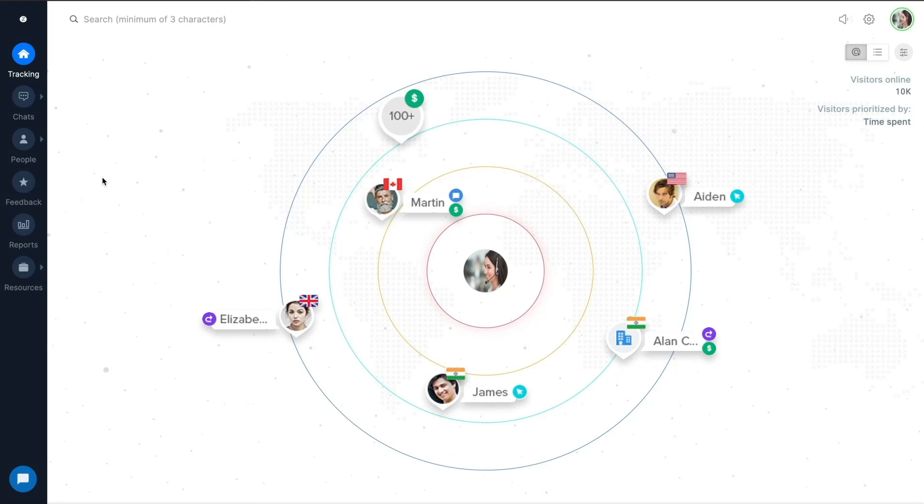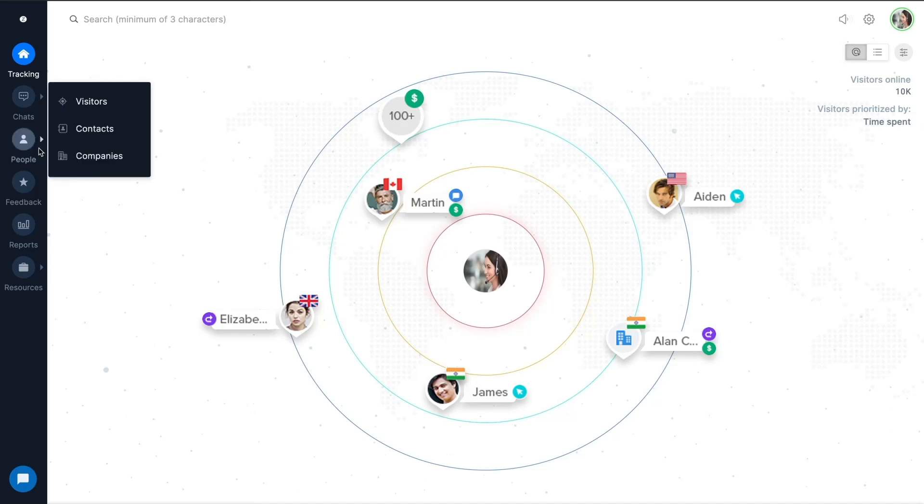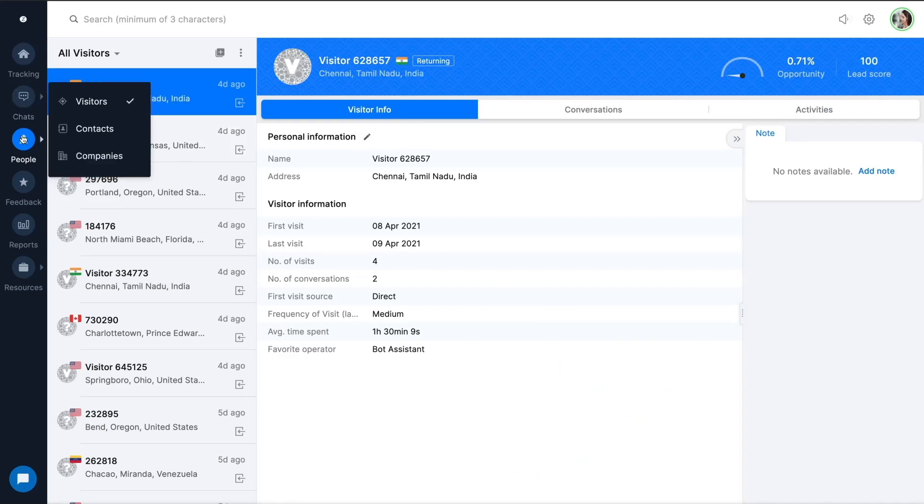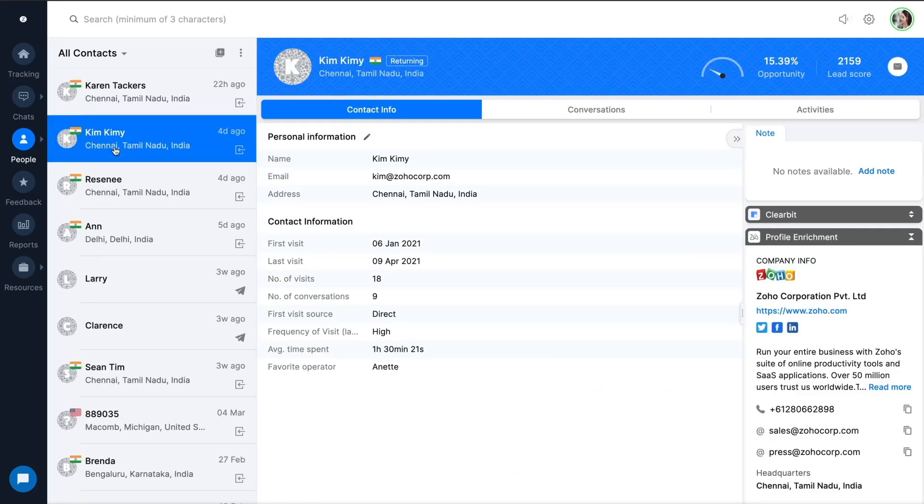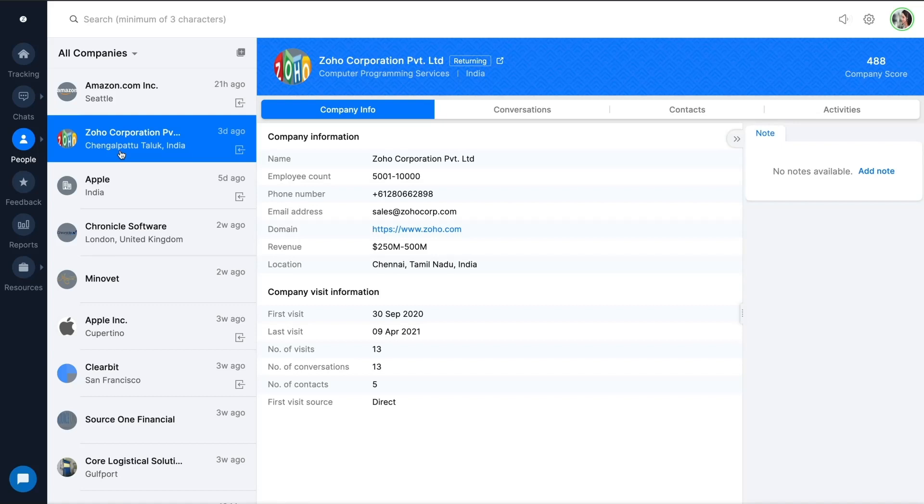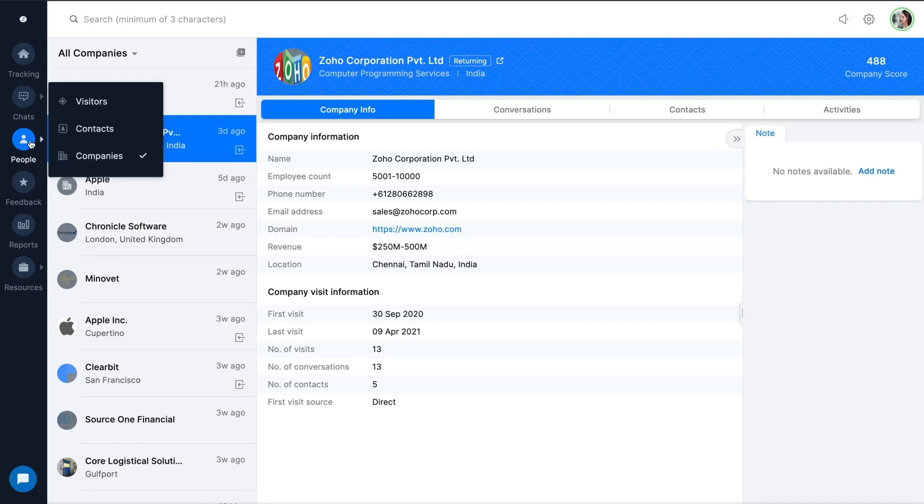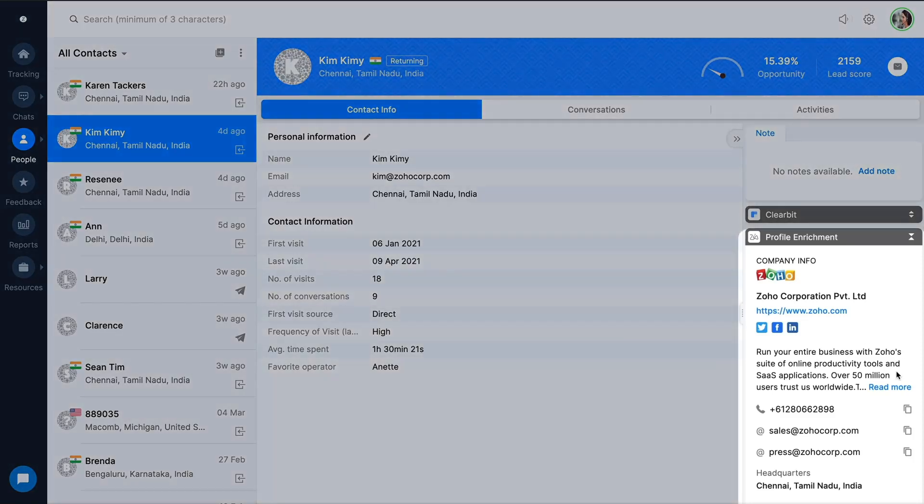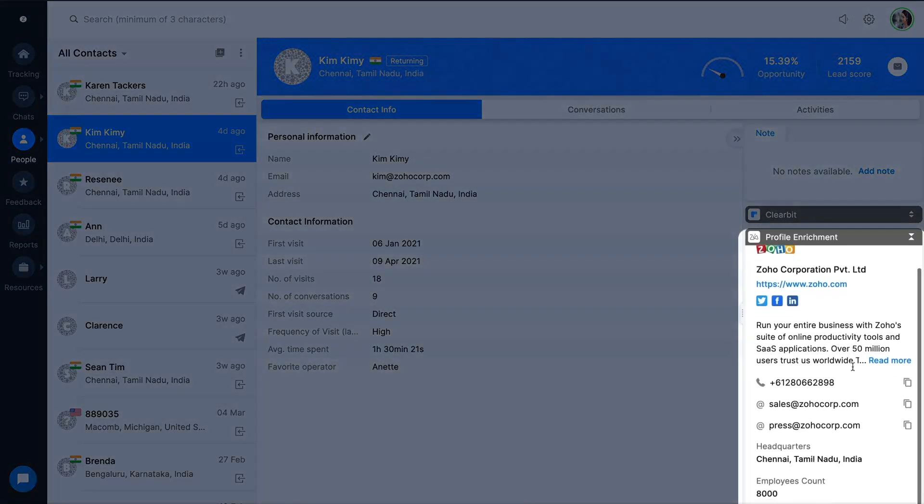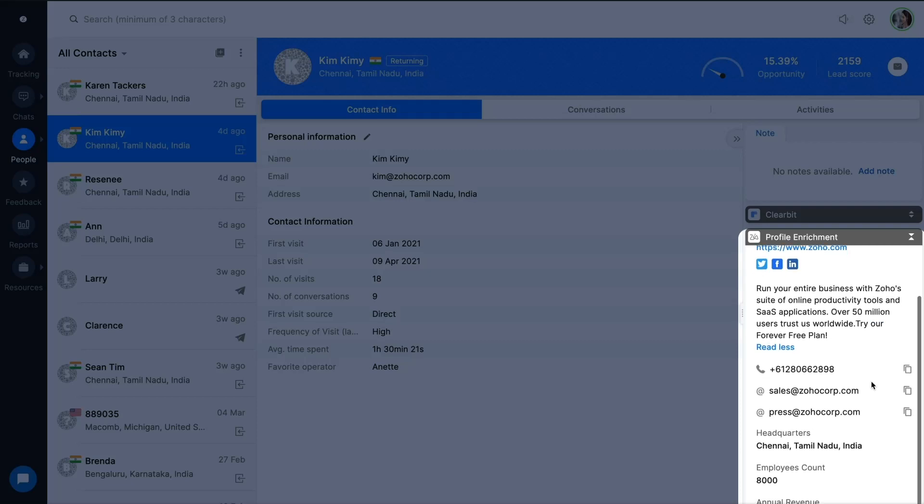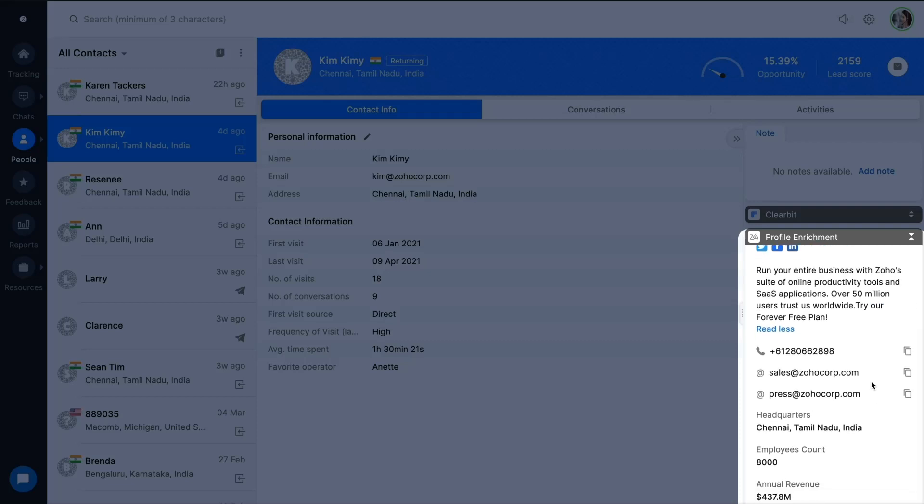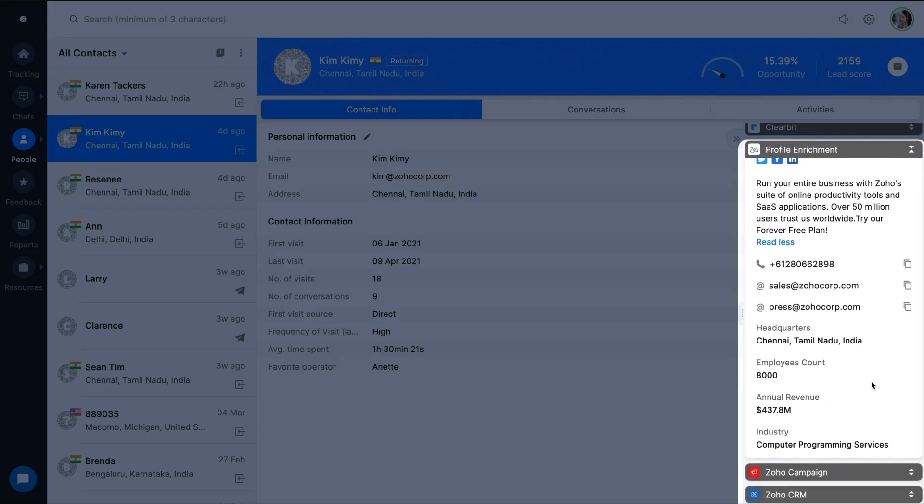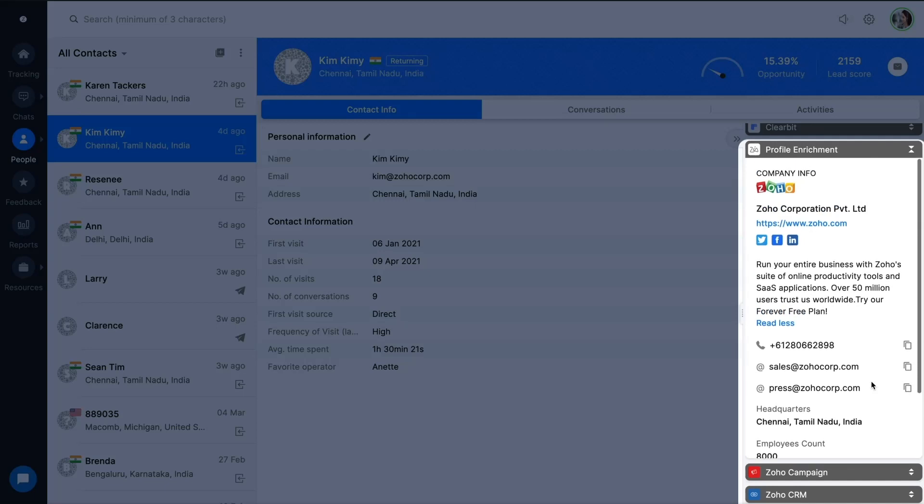All these days, SalesIQ identified the visitors on your website and mobile application, but with the new version you can get better understanding of your customer base by categorizing them into visitors, contacts, and company. Still facing difficulty in identifying your future prospects? We've taken a step to provide agents with enriched details of the company like website address, employee count, type of industry, and so on.